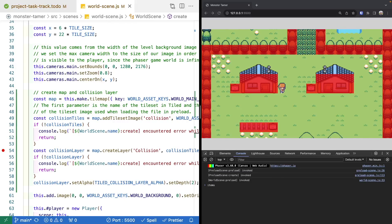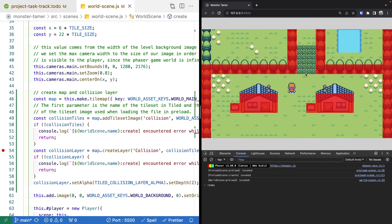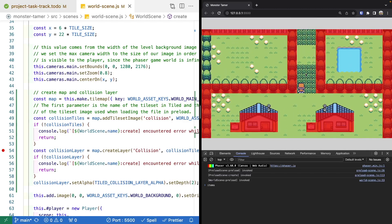Now that we know how to work with our data from Tiled and how we can use our layer data to create layers in our game and use that for collision checks, we can move on to adding logic for checking for encounters. Since we're using Tiled for our level editor, we'll create a layer in Tiled called 'encounters' to show where the player can encounter wild monsters. When the player enters one of these areas, we'll randomly check if they encounter a monster, and if so, switch to our battle scene.